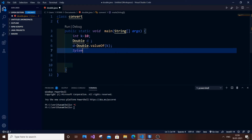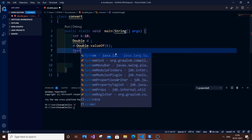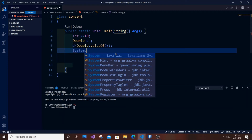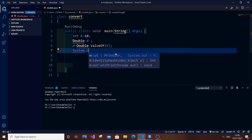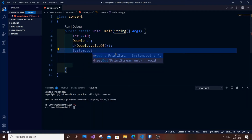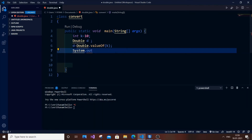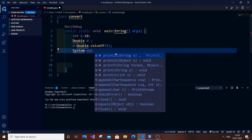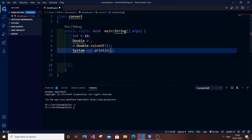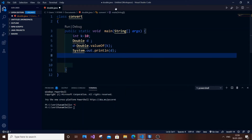Typing out System.out.println(d) to print the result.